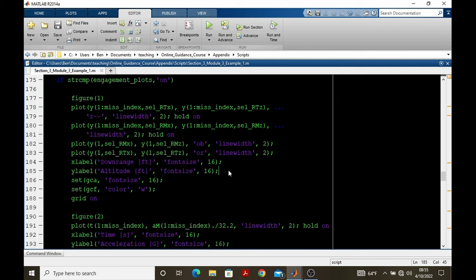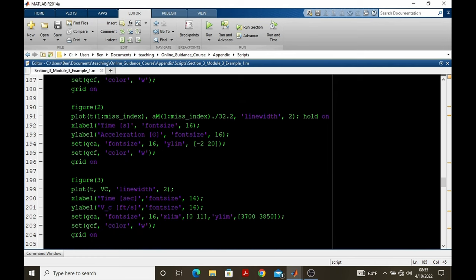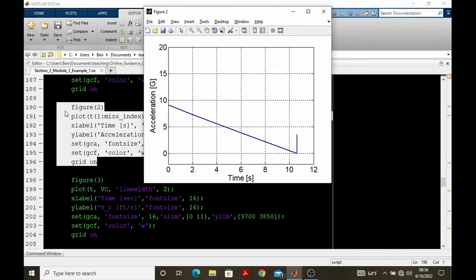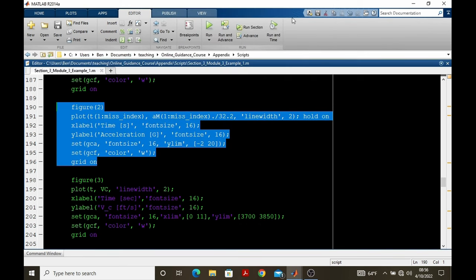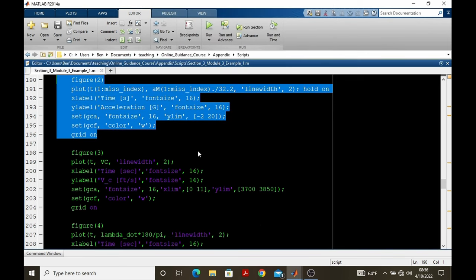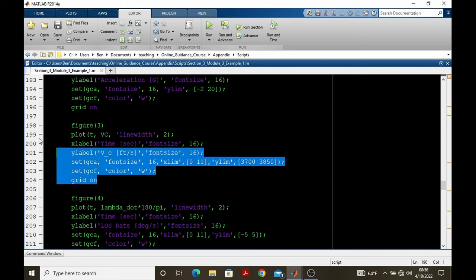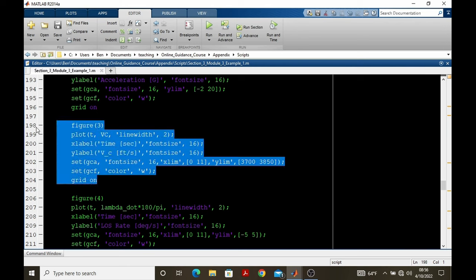Going down to the next figure, I plot acceleration versus time, all the way up to the miss index. And we get the acceleration plot in g's versus time. Now, I won't go into the details behind the forms of the curves and why we're getting what we're getting. You'll have to go back to other modules in the Missile Guidance Fundamentals. This is just focused on making the plots.